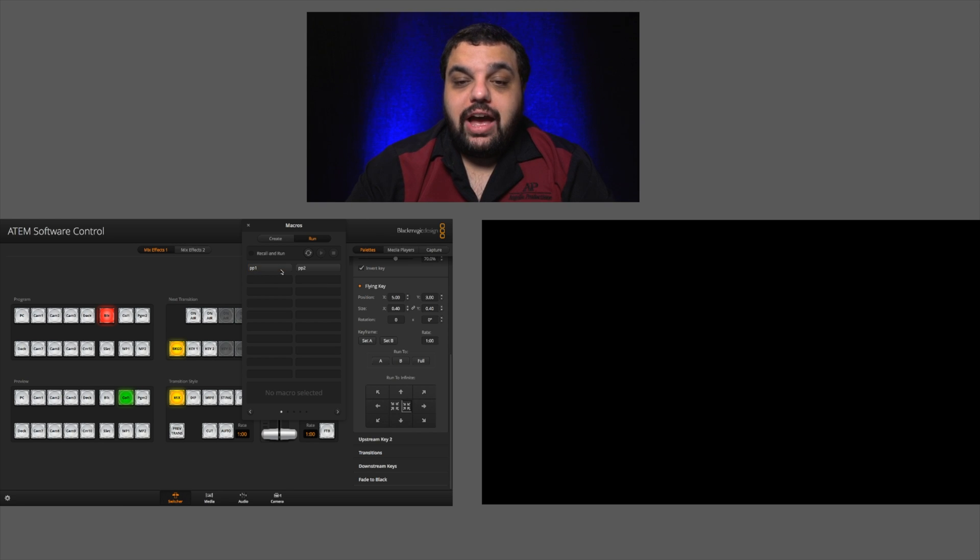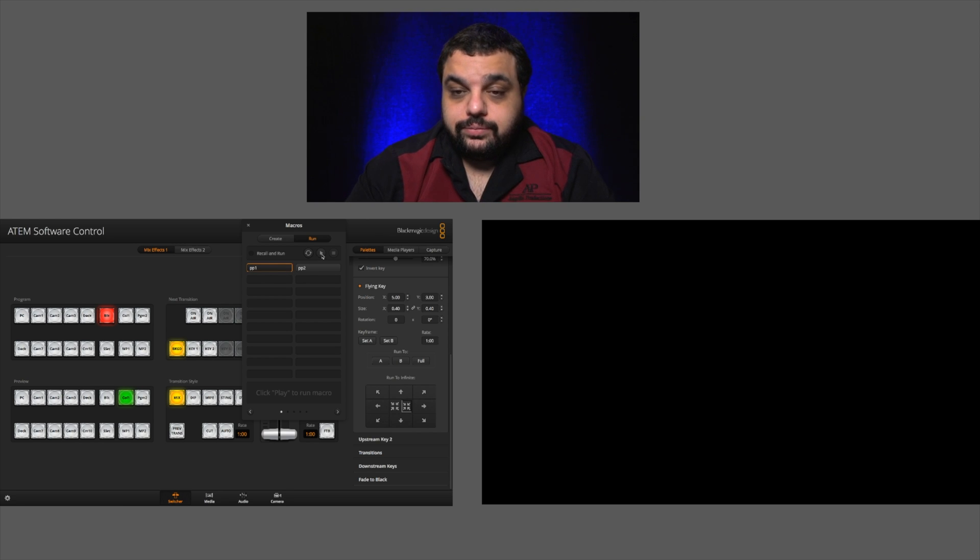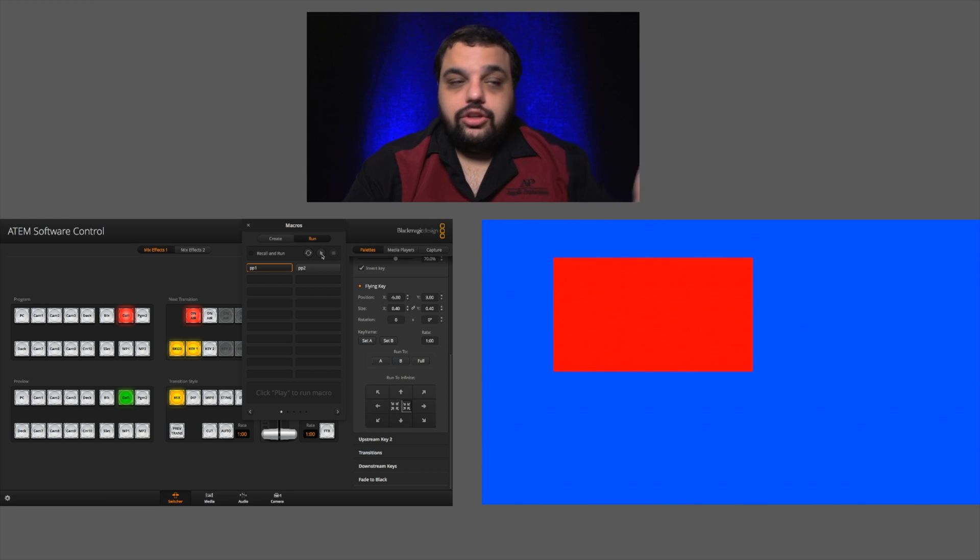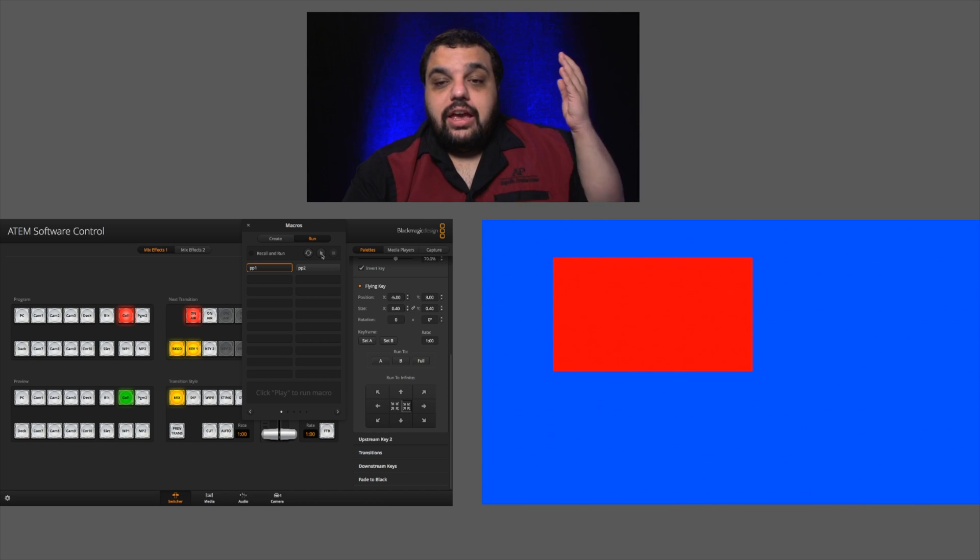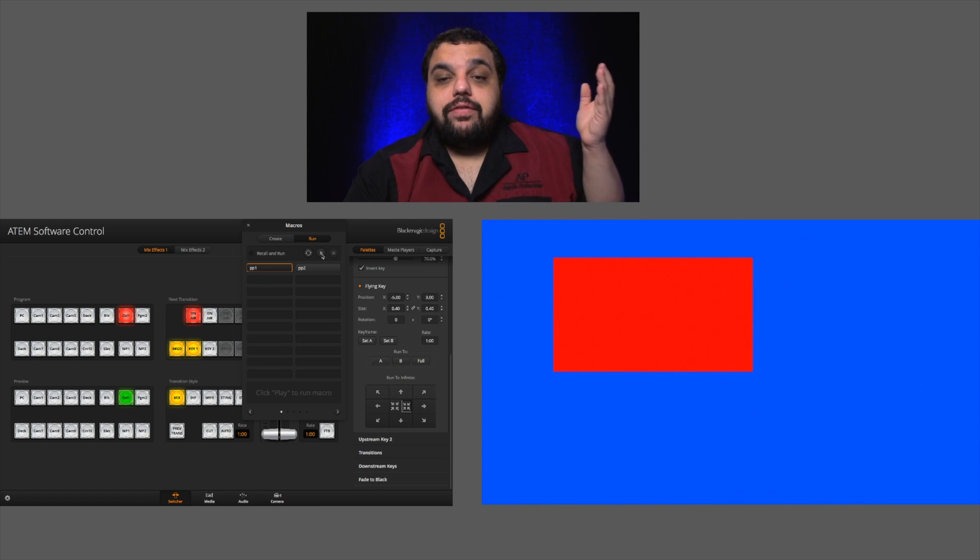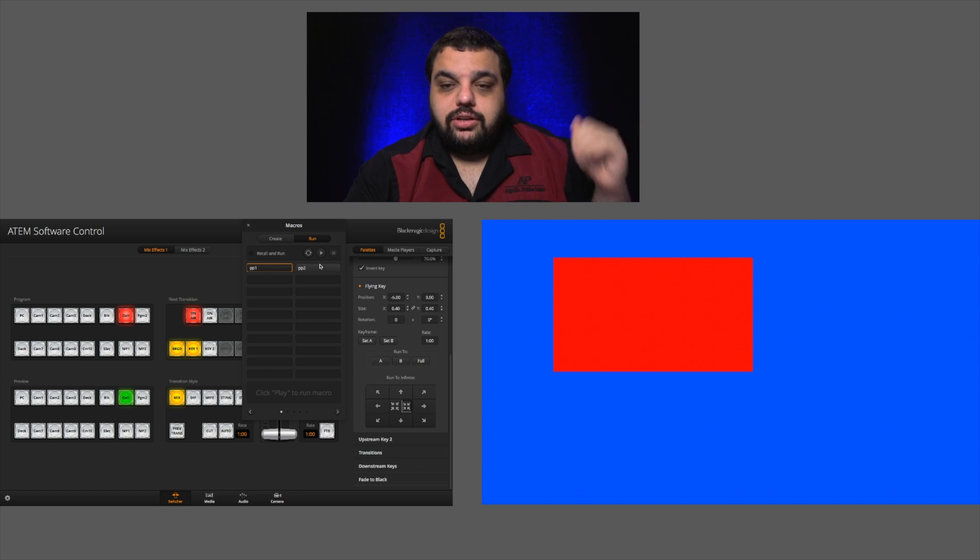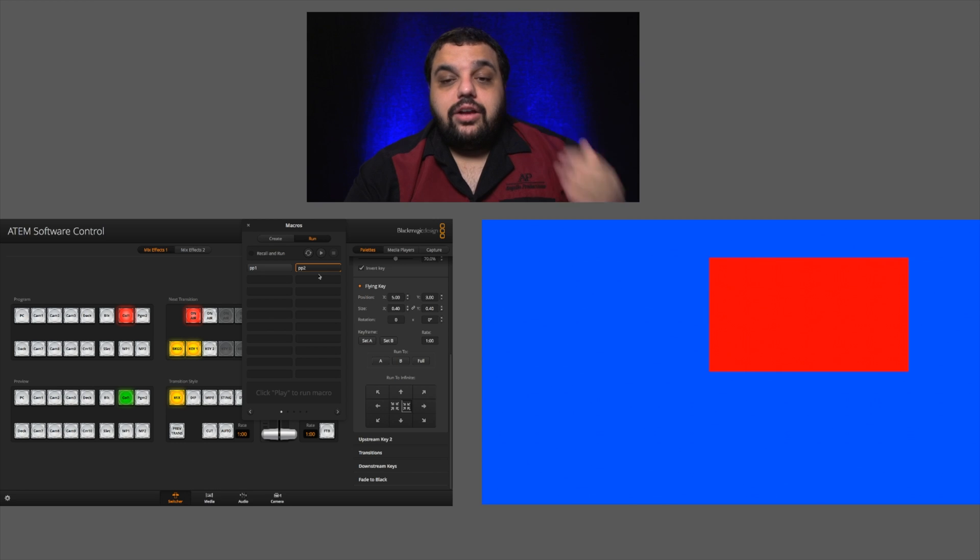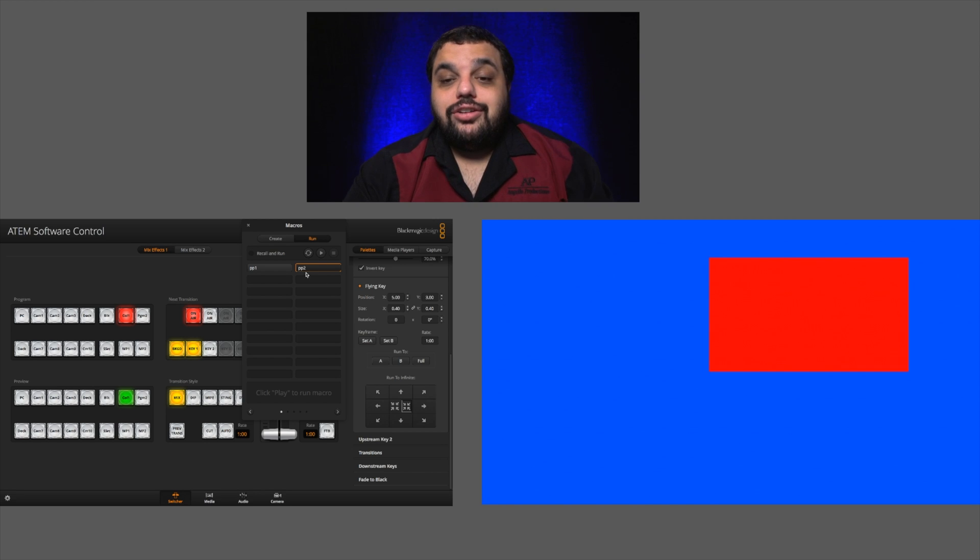So if I click on the first macro and I click run, you can see it brings up a picture in picture to my first position that I chose. If I click on two, it's simple enough. I click run again, it goes to my next position.